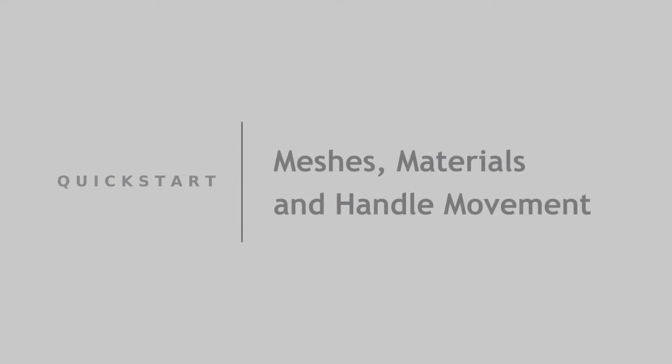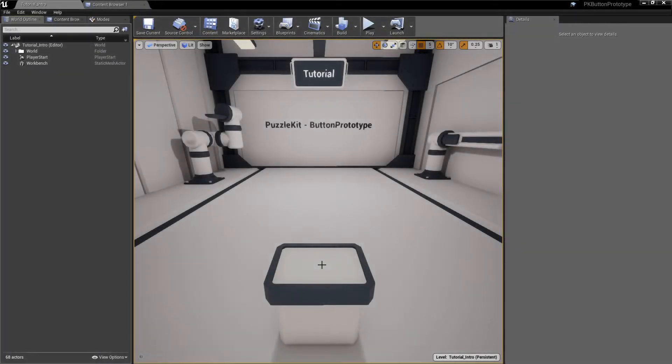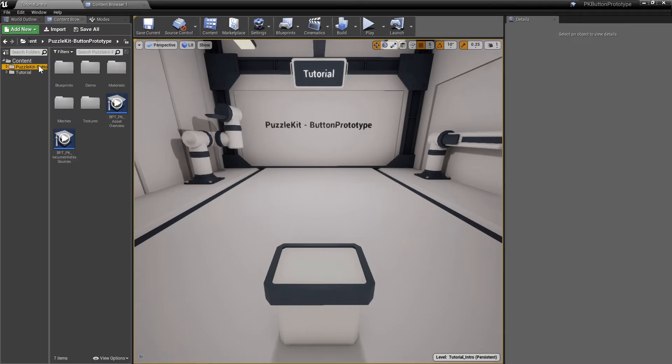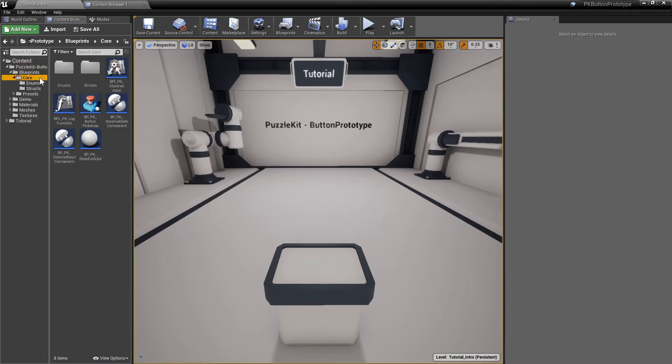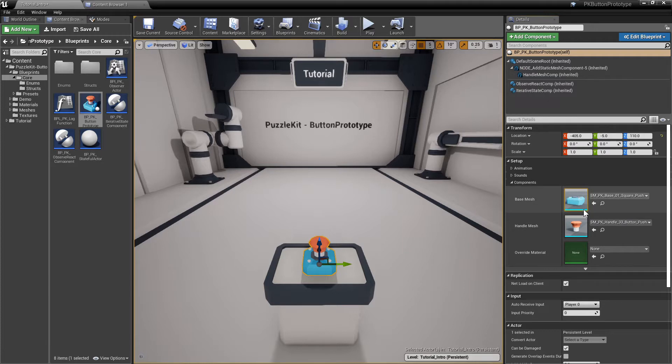Hi, this is a short tutorial on the button prototype asset for Unreal Engine. Start by adding a button prototype actor from blueprints core into the scene. A button has two main components: the base, that is the optional fixed part of the button, and the handle, the movable part.